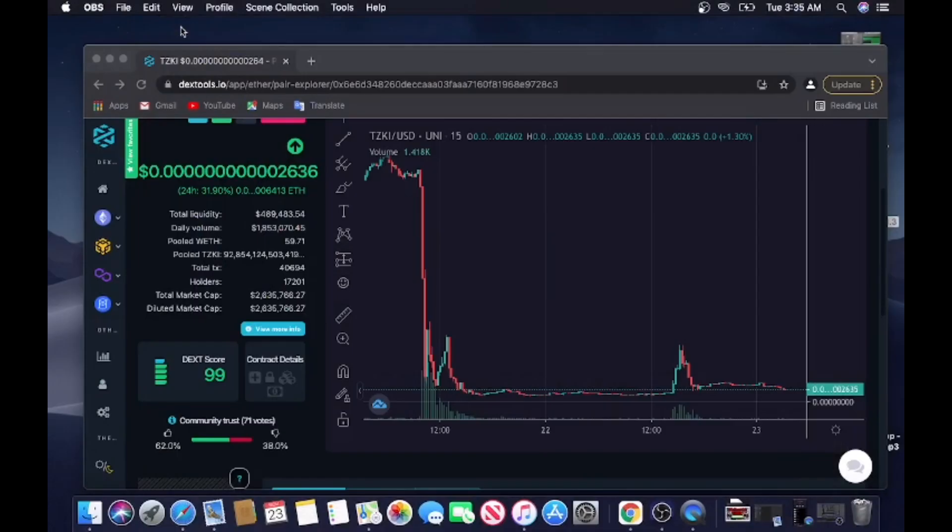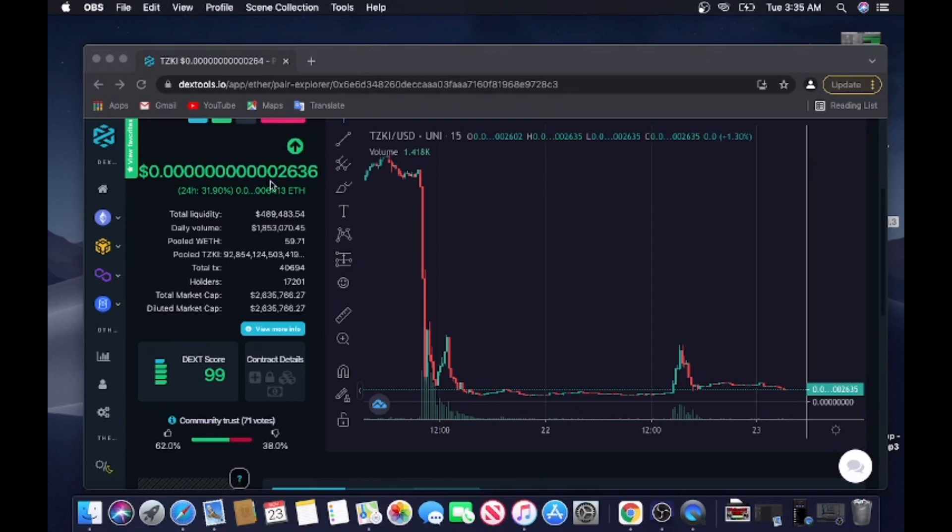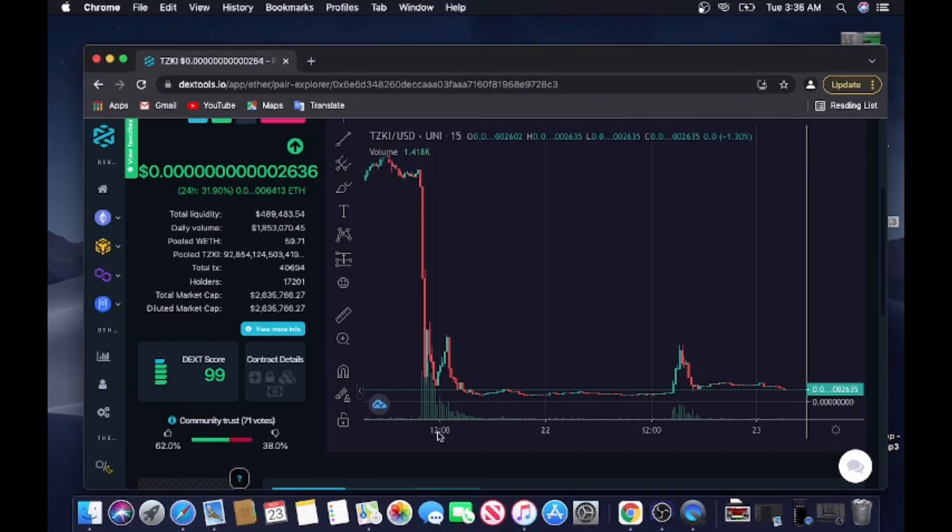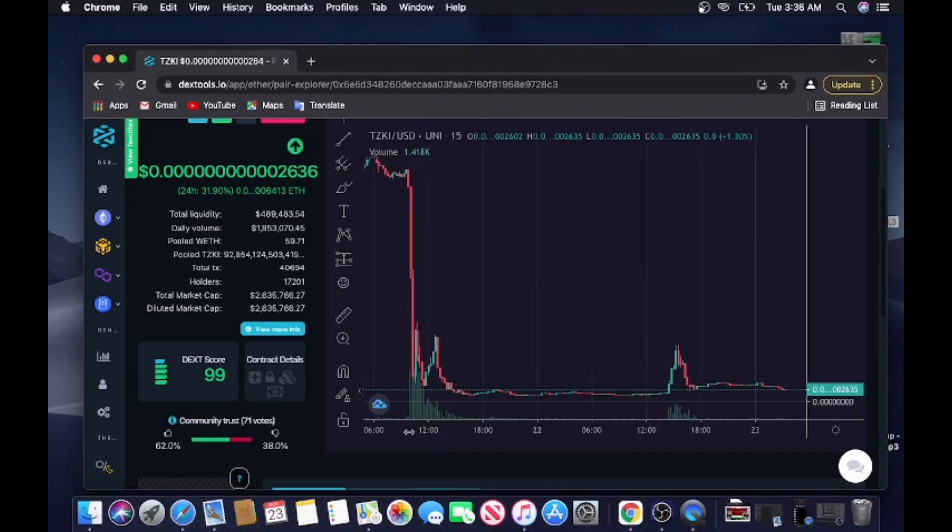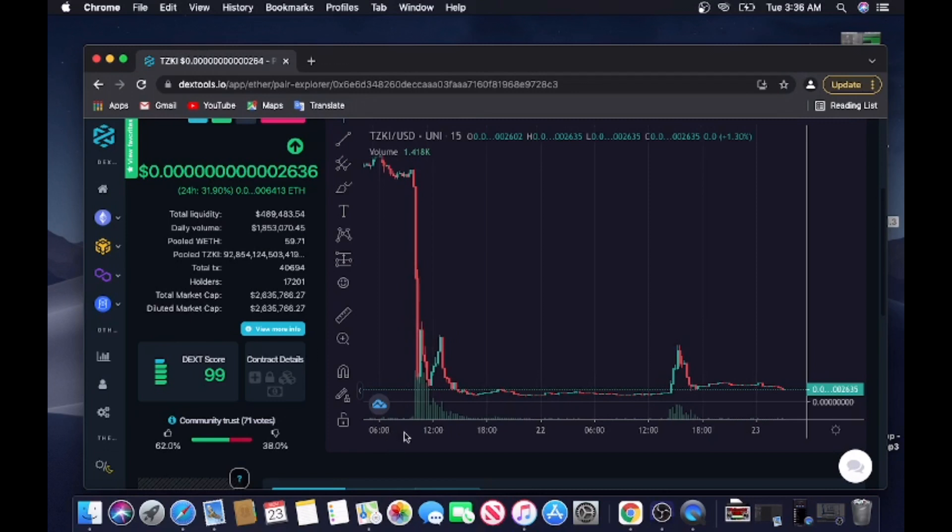Yo what's going on YouTube, it's your boy Crypto Magic Man. I'm back with y'all with another video. We're talking about Tuzuki Inu. Tuzuki Inu came back from the dead - I'm talking about flatline. Look at this man, this joker went off a cliff, pulled the rug out right from under our feet.